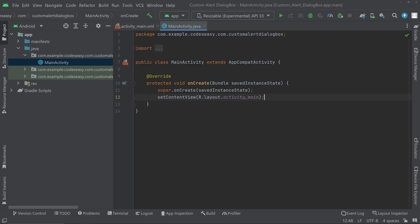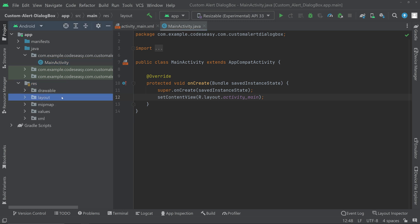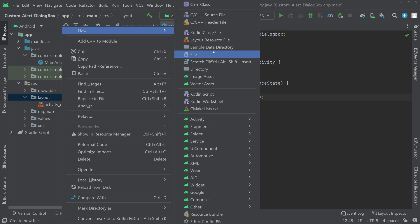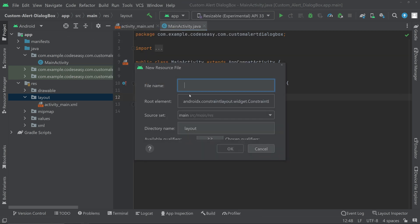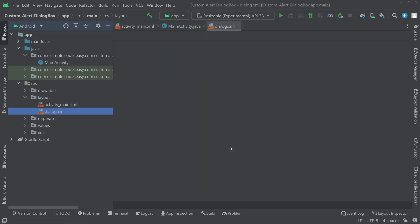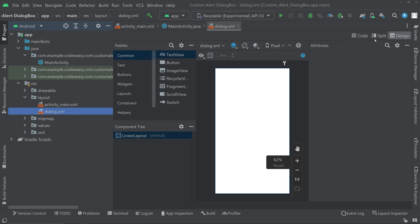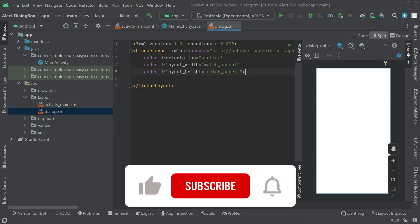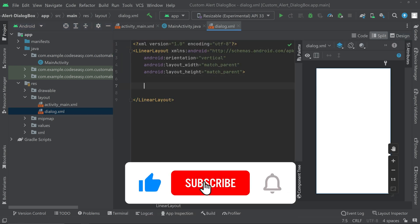First of all, we have to create the custom dialog box layout. For that, go to resources > layout and create a new layout resource file. Choose the layout resource file option, and change the root element to linear layout. Set the name for the file, click OK, and go to the split mode.